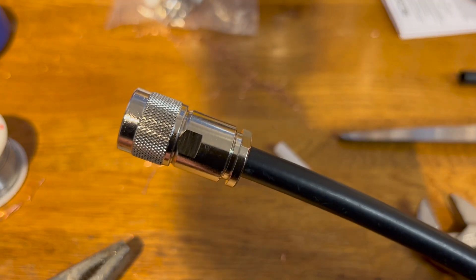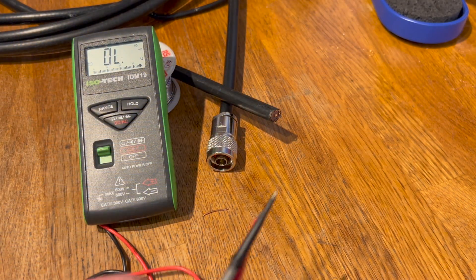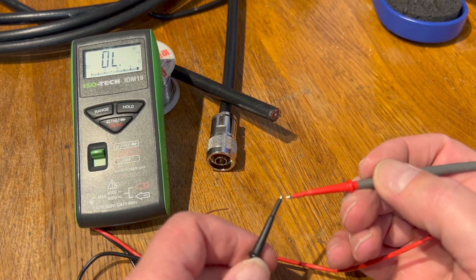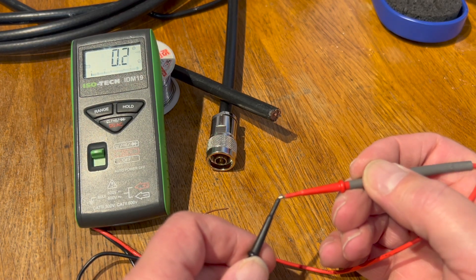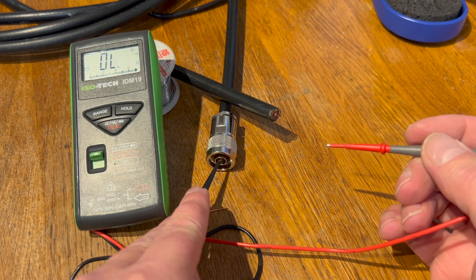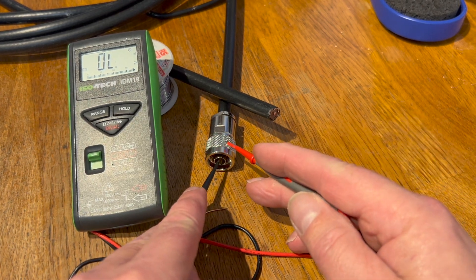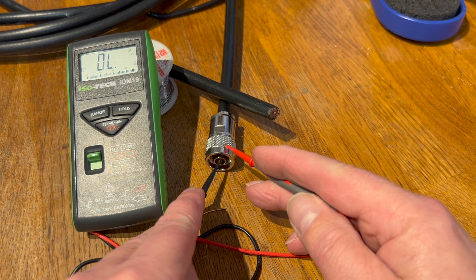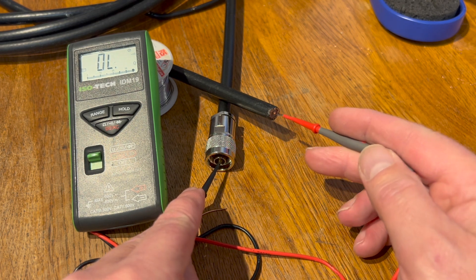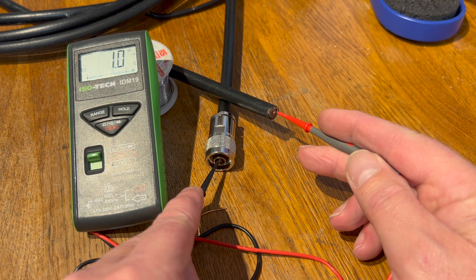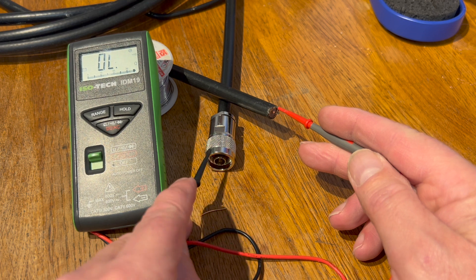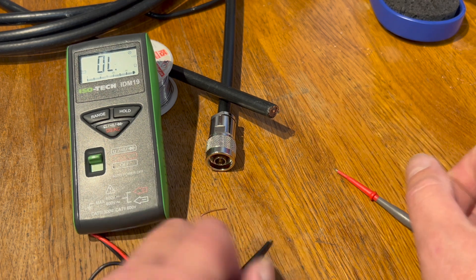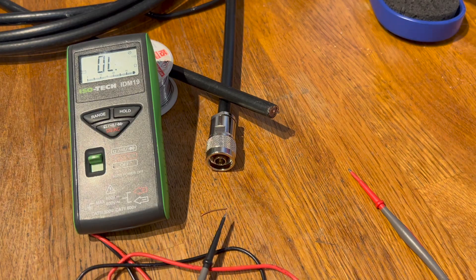All we need now is to test it to make sure it's not shorted. So we'll test the continuity. So center core to external or shield, nothing. Center core to shield, nothing. Shield to shield, that's perfect. Thank you.